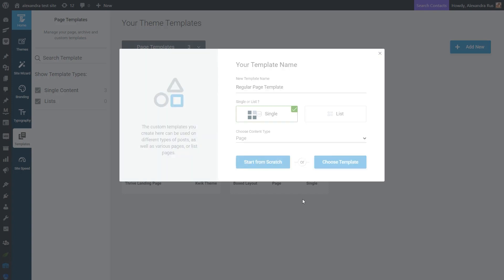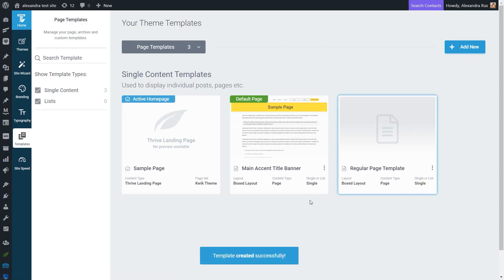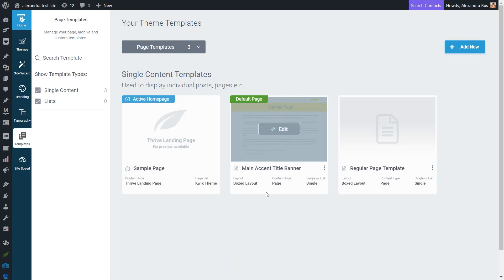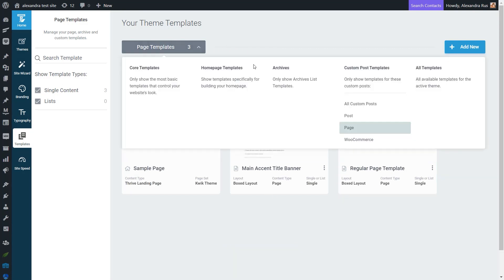So when you are done setting this up, you will see that the new template will be listed along with the other page templates right under the page templates category.